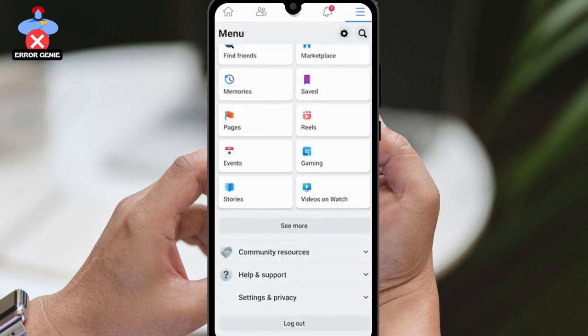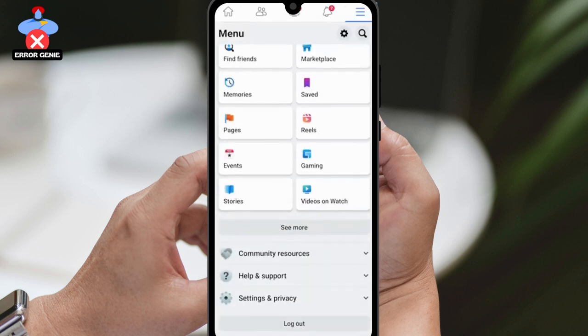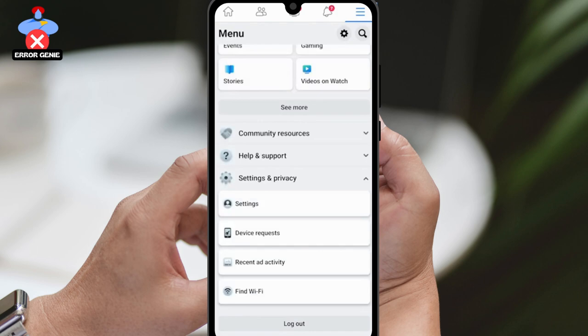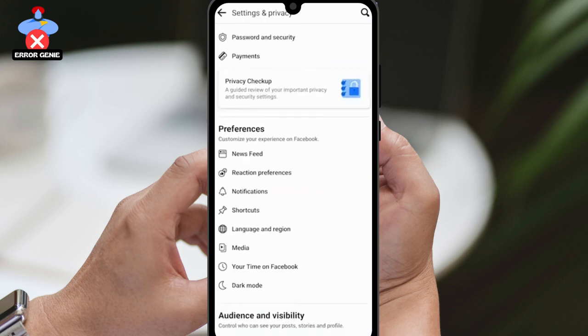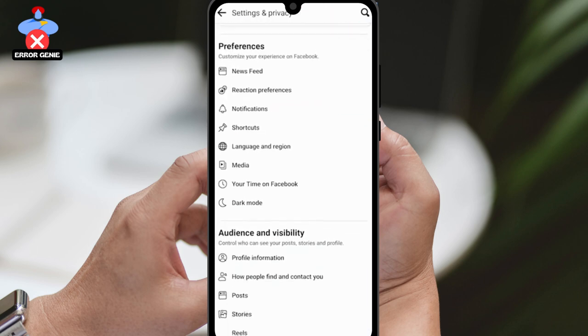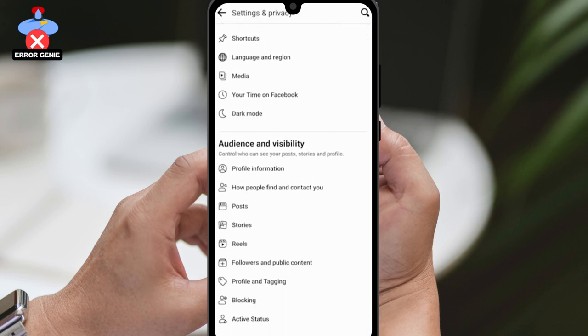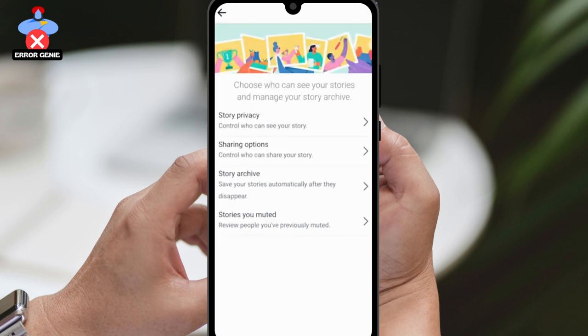Go back to your home page and click on the menu located on the top right corner. Scroll down and click on Settings and Privacy, then scroll down a bit and click on Stories.